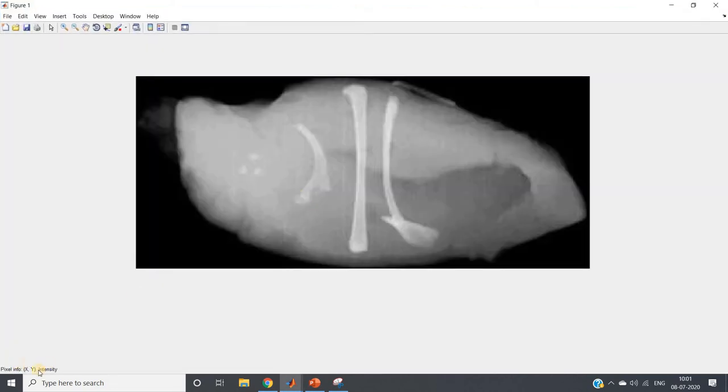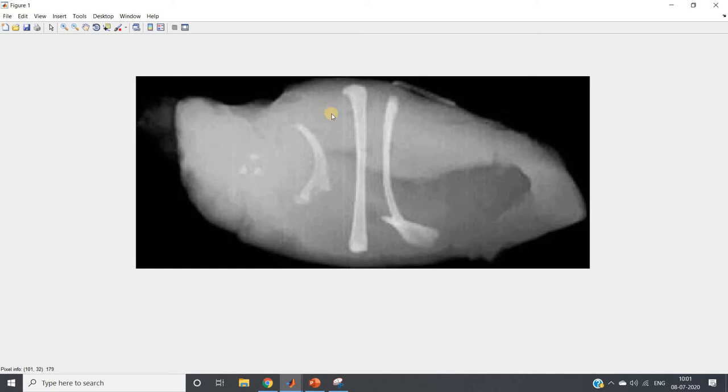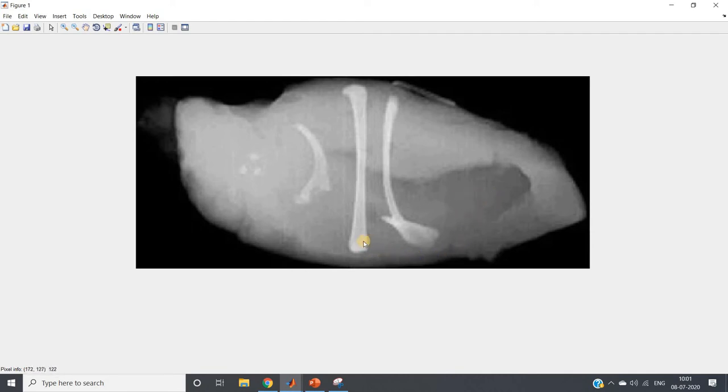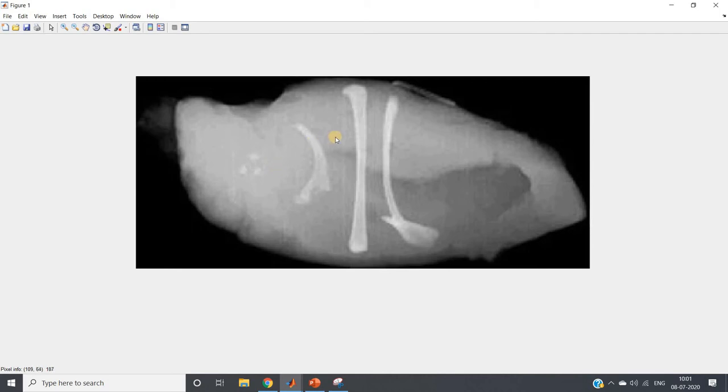If I just zoom this here you can see here pixel info we are getting intensity and x and y coordinate. So if we just move our cursor around the mass part, we are getting 190, there it's less than maybe 180 we can say somewhere.